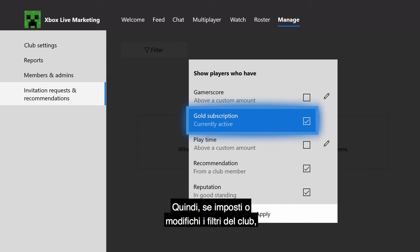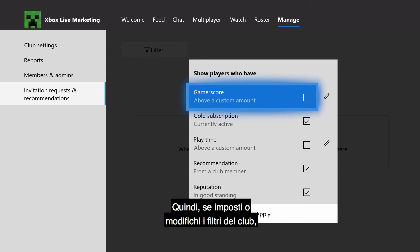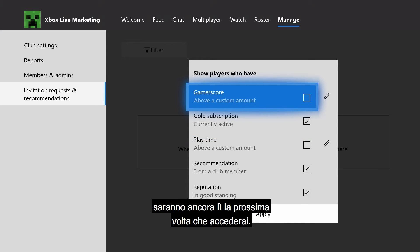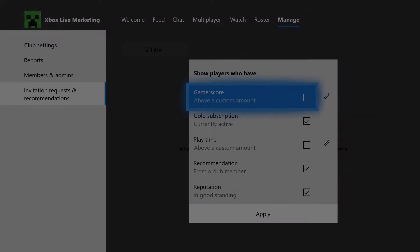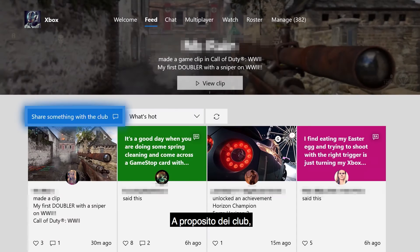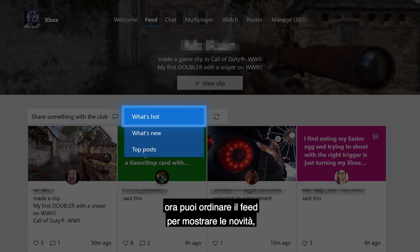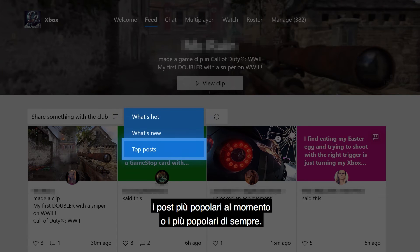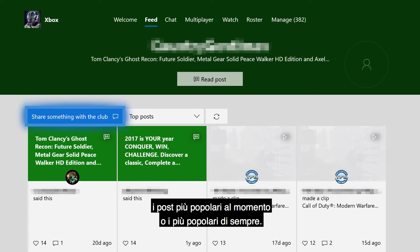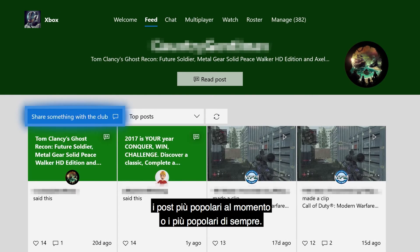So if you set up or edit club filters, they'll still be there the next time you sign on. Speaking of clubs, you can now sort your club feed to show you what's new, what's hot, or top posts.